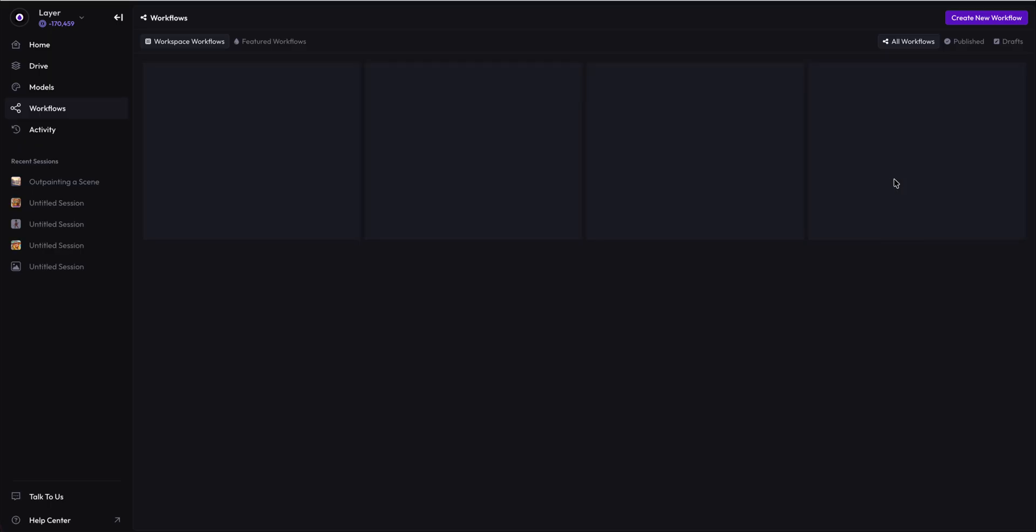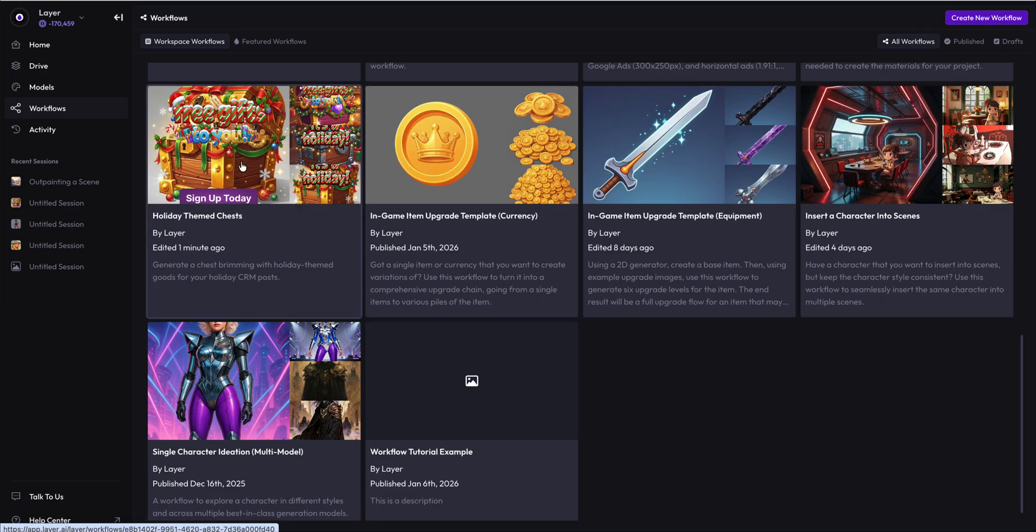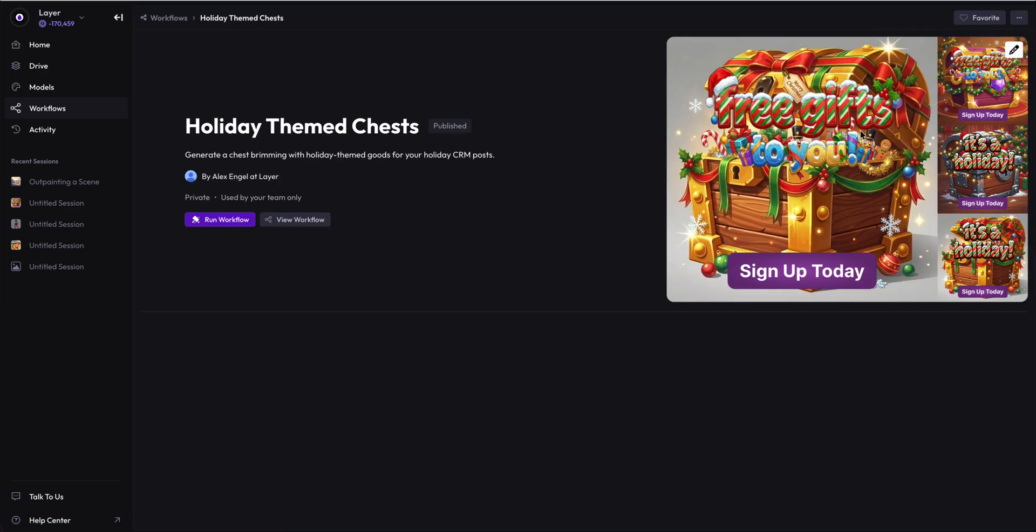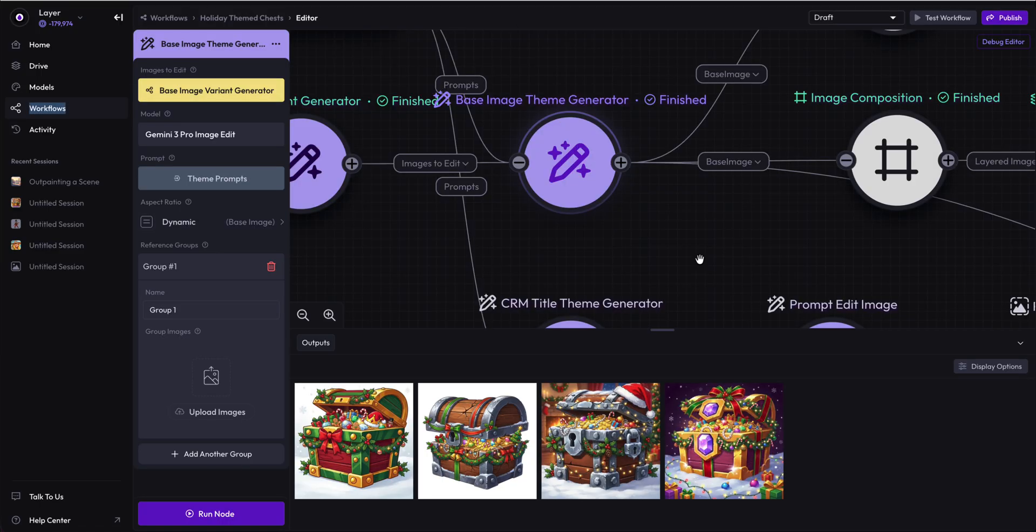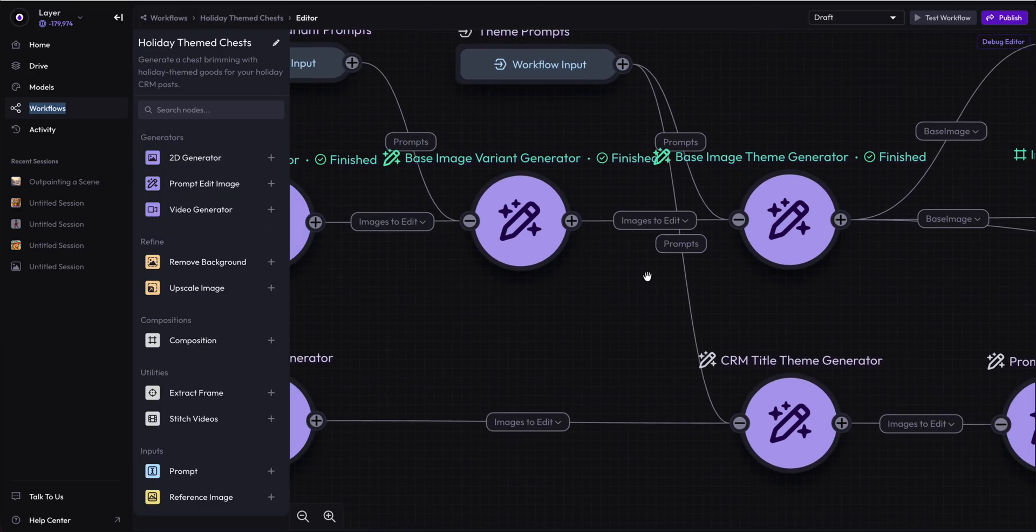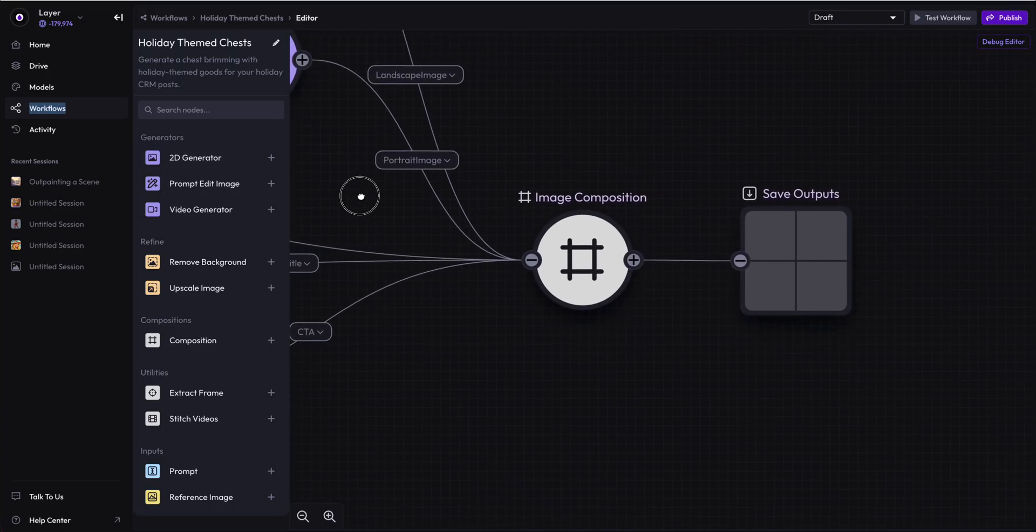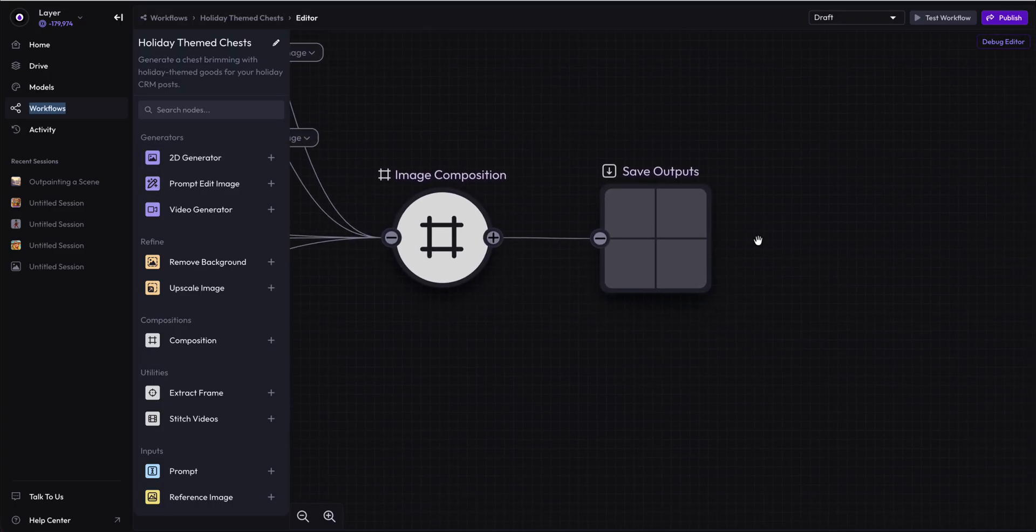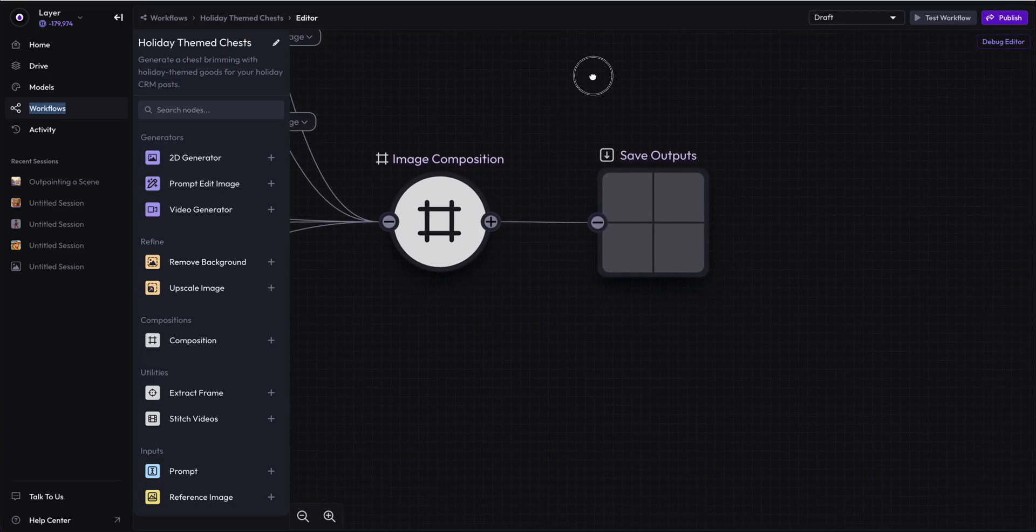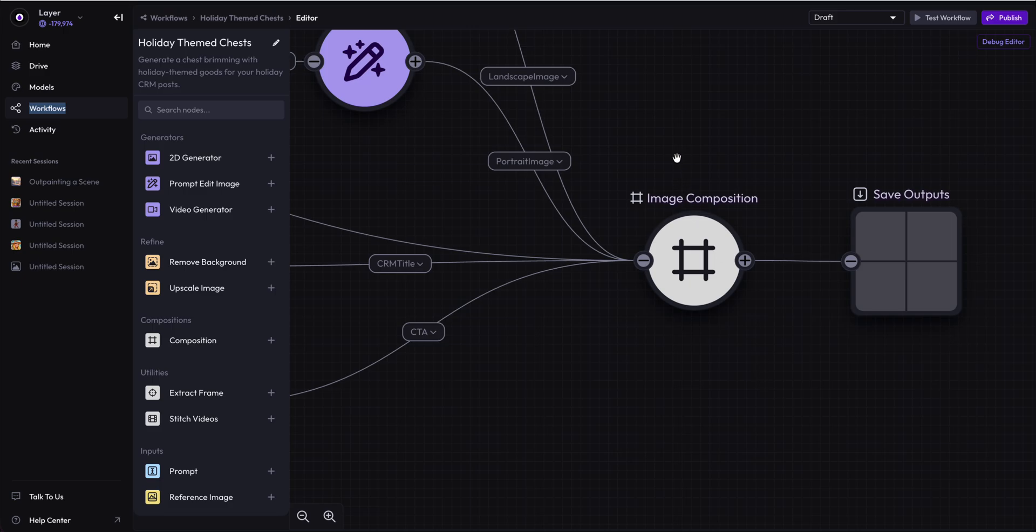Let's go back into our workflow that we're working on here with the holiday treasures. You end up with the CRM title, a call to action, and then a base image below there. What we are doing today is showcasing how to do multiple different output resolutions so that your outputs include not just a square but a portrait and a landscape aspect ratio.